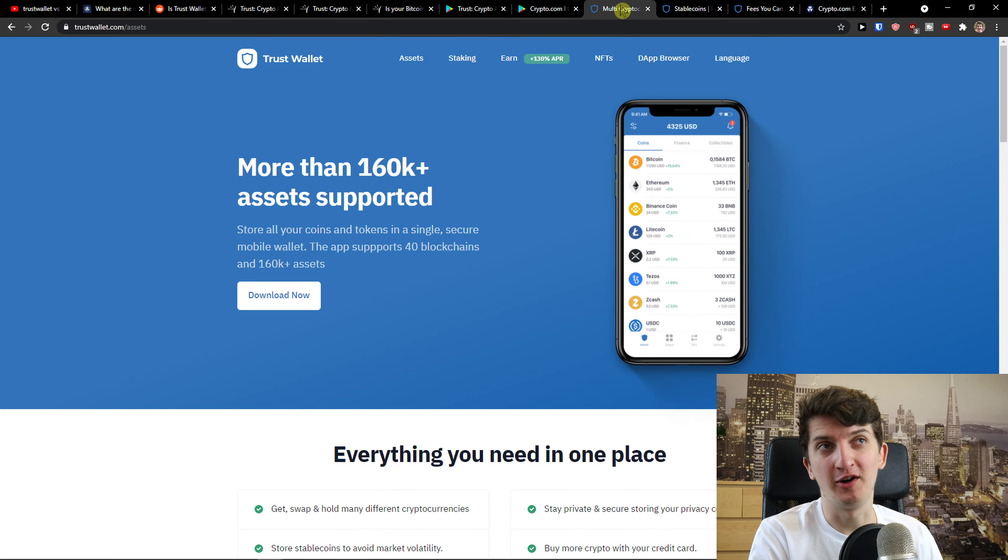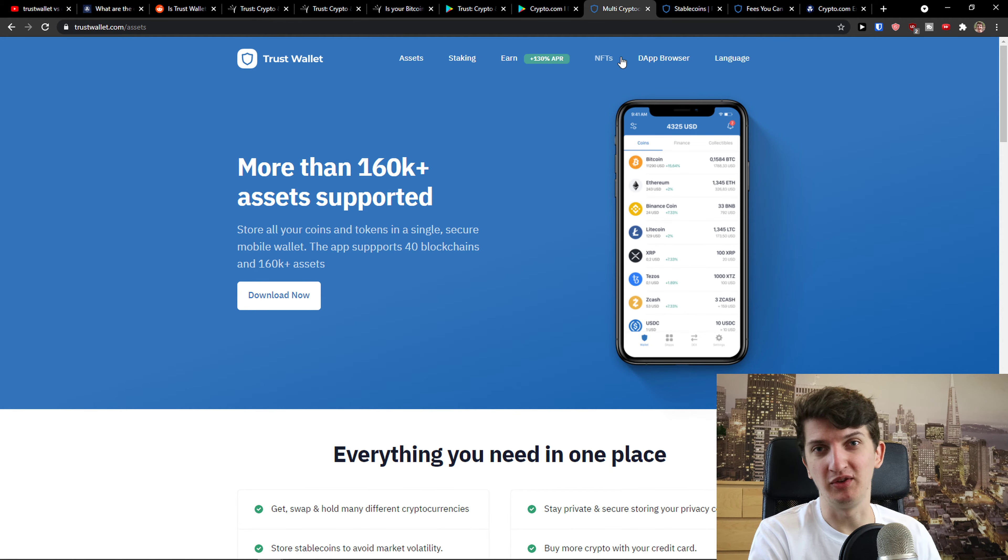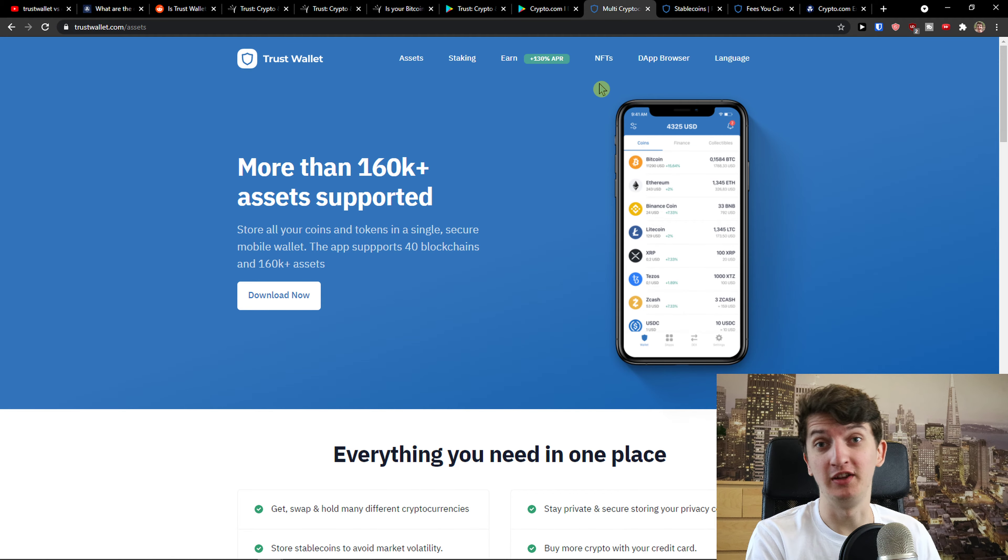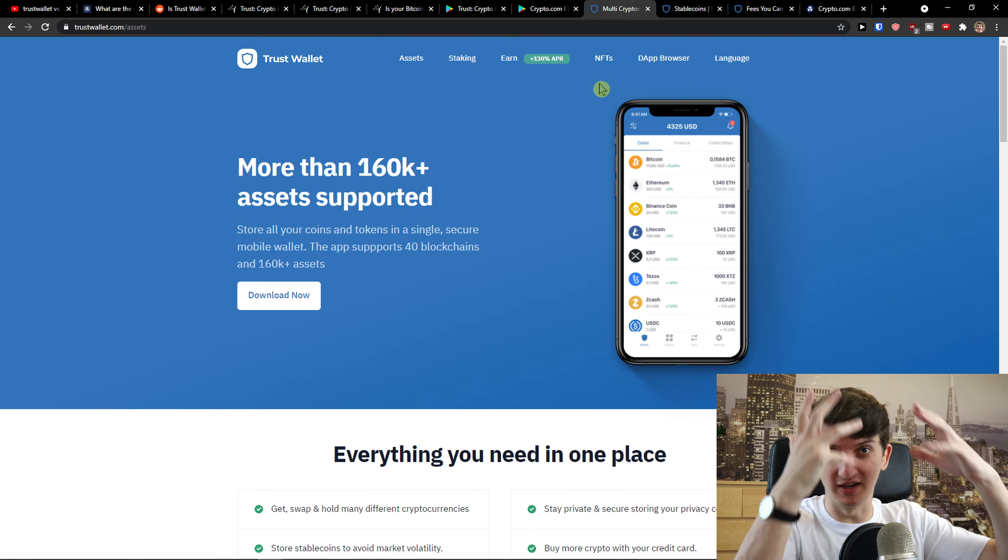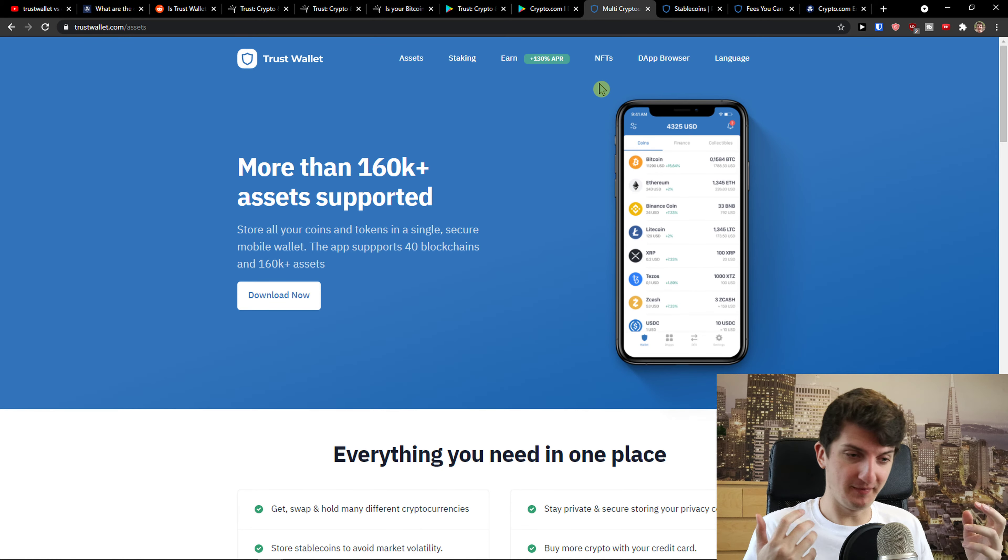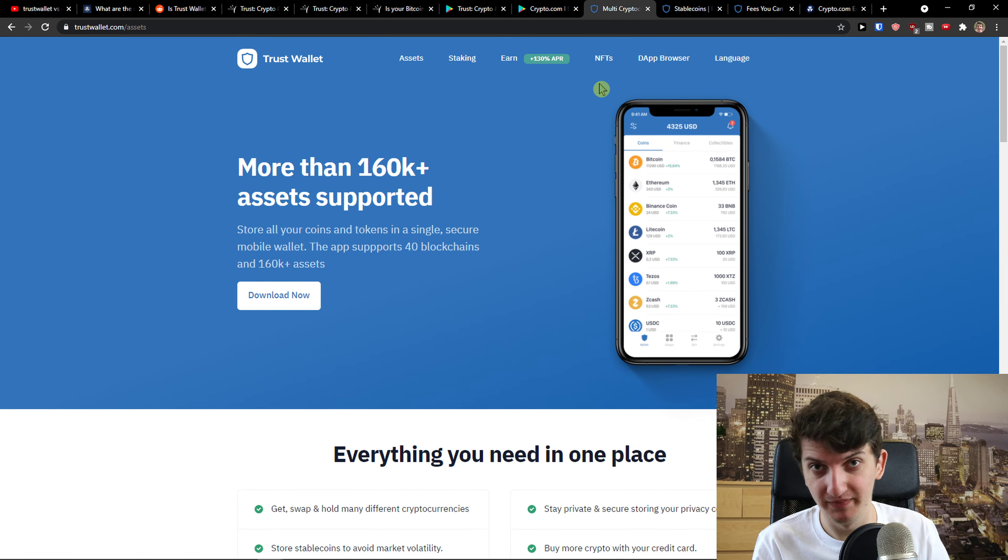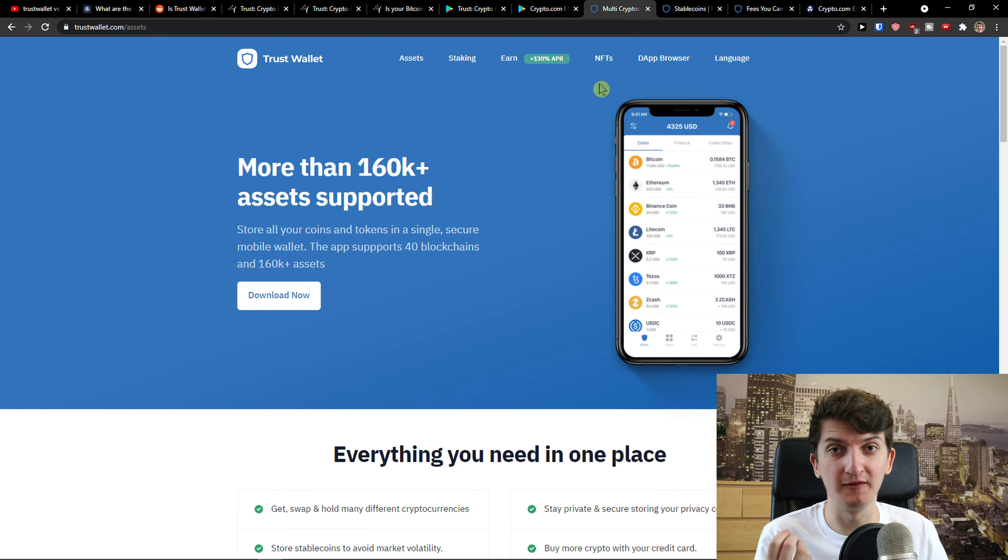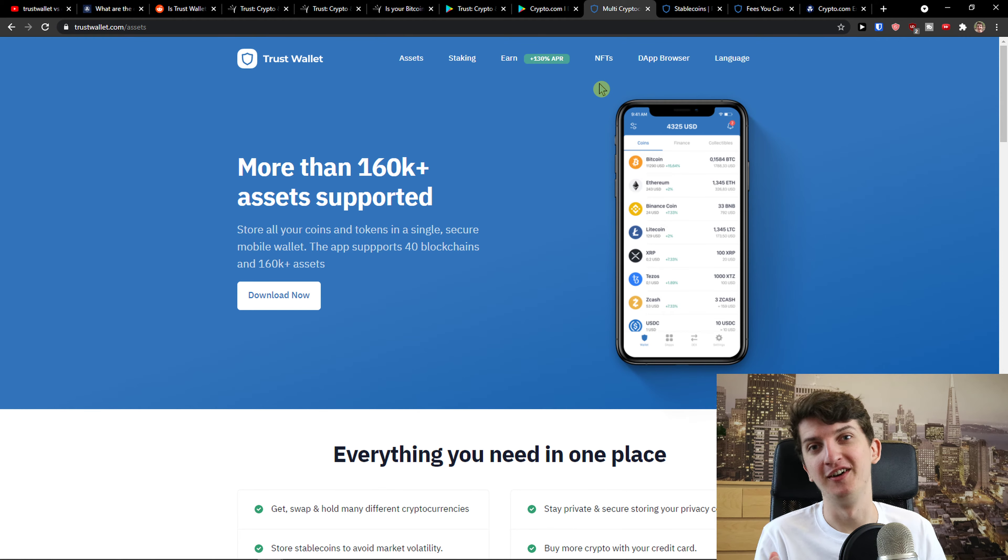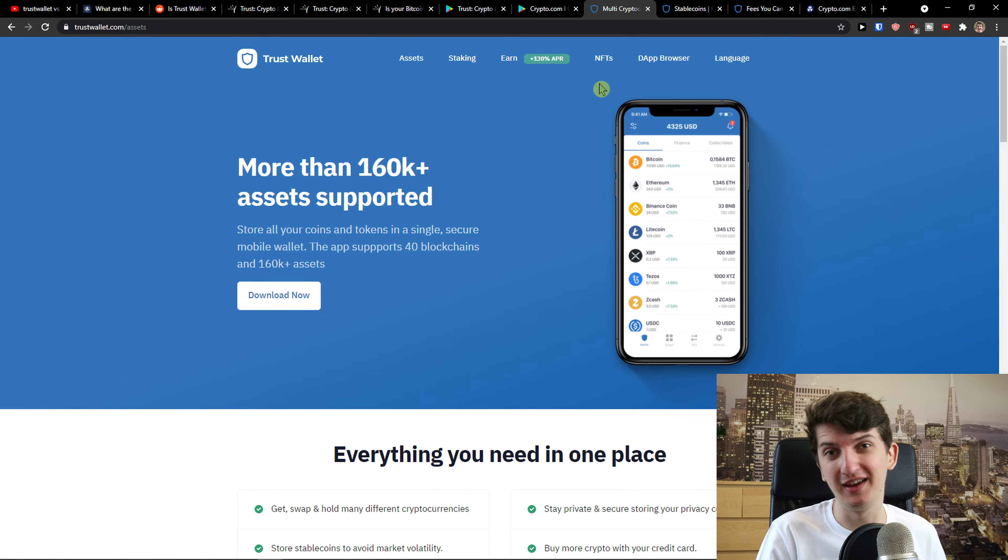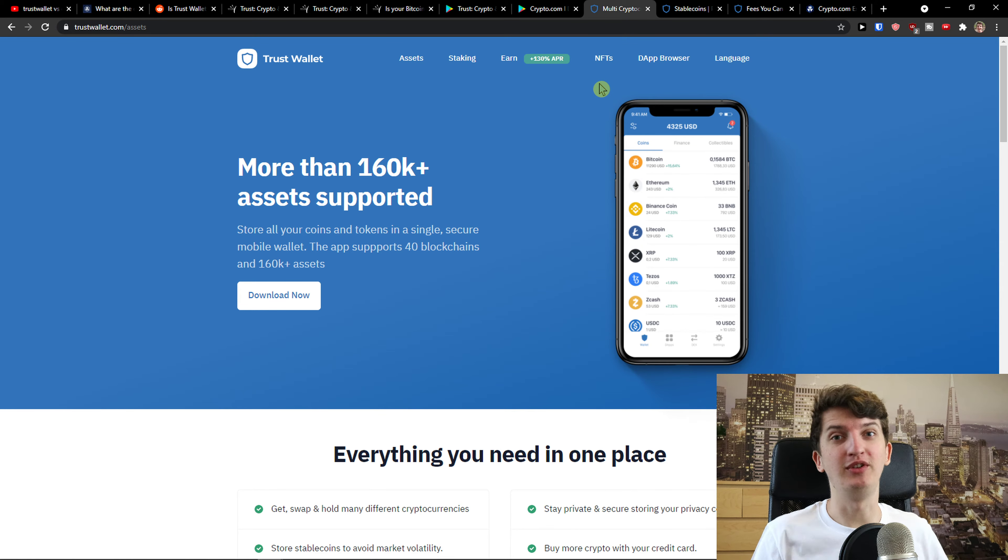Many people are preaching that Trust Wallet is the best thing that you can get as a wallet, that you should definitely use because it's the biggest. But biggest doesn't mean best. That's the most important thing from this video - when someone is really big you shouldn't be like, oh my god I need to use it.